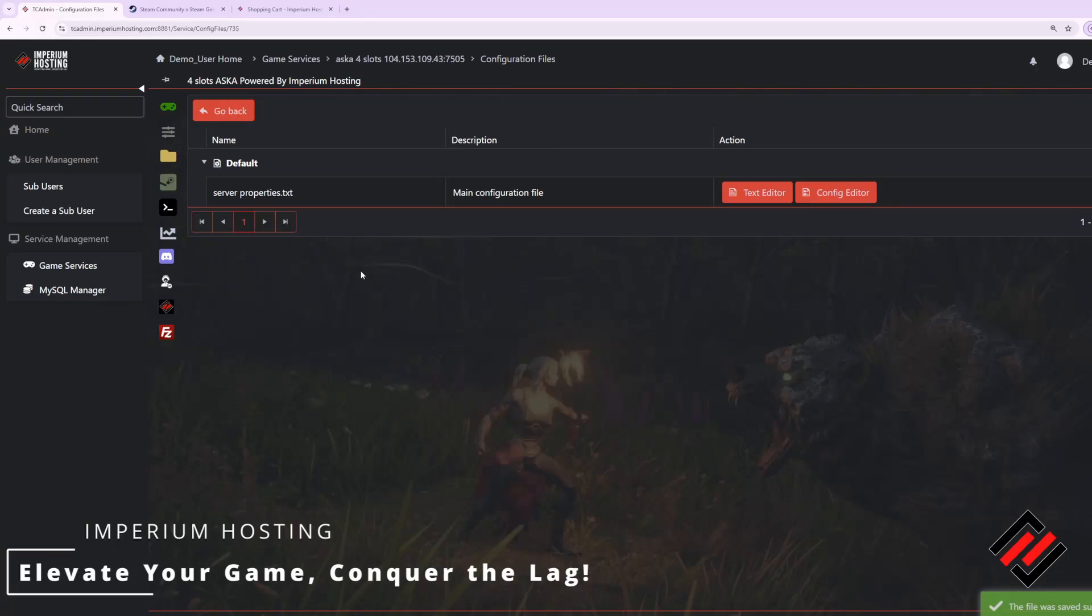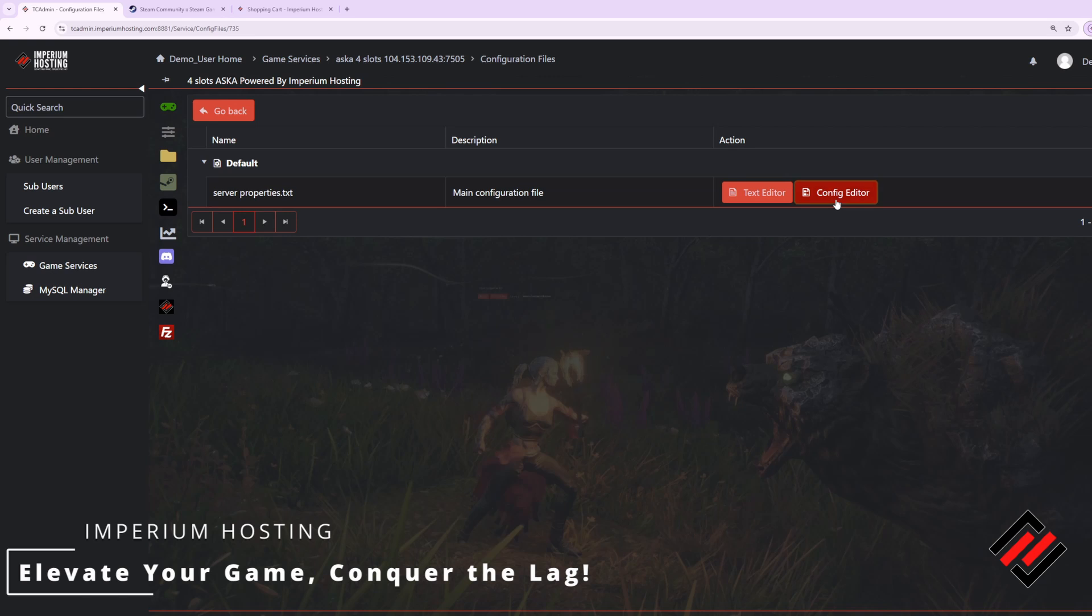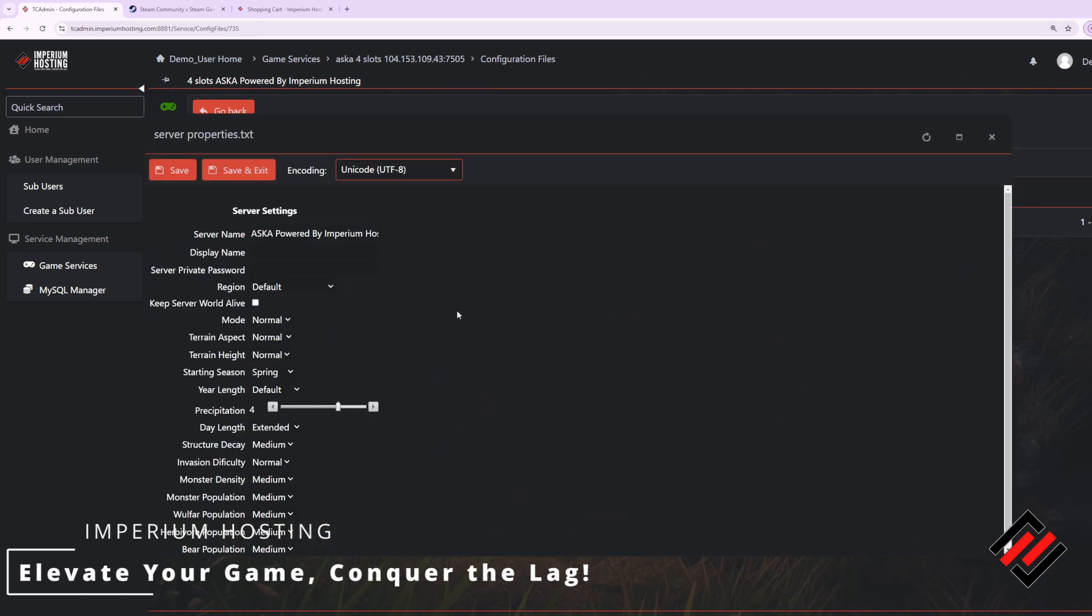Essentially you can now start your server and it will publicly show up on the server list in game. However, before I do that, I want to hit up our config editor and manipulate the server settings to my liking. For example, I want to set a server name.